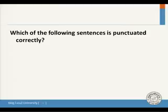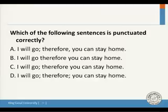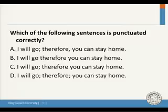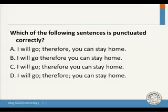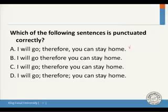A punctuation question: which sentence is correctly punctuated? Words like 'therefore,' 'as a result,' and 'moreover' require a semicolon before them and a comma after them in compound sentences. The answer is: 'I will go; therefore, you can stay home.' This uses a semicolon before 'therefore' and a comma after it. This is a compound sentence, and we covered this punctuation rule in the last three or four lectures.